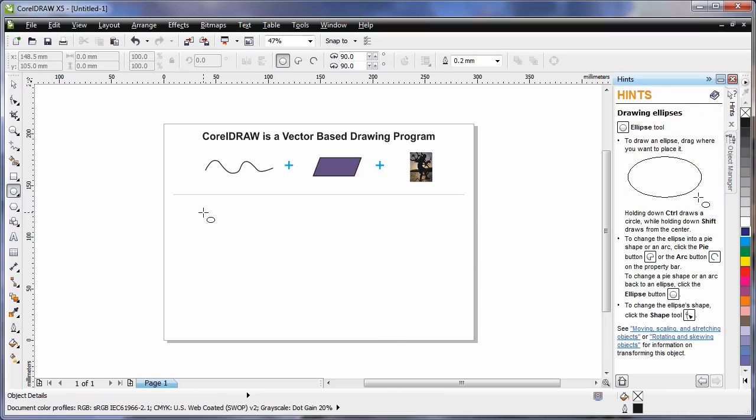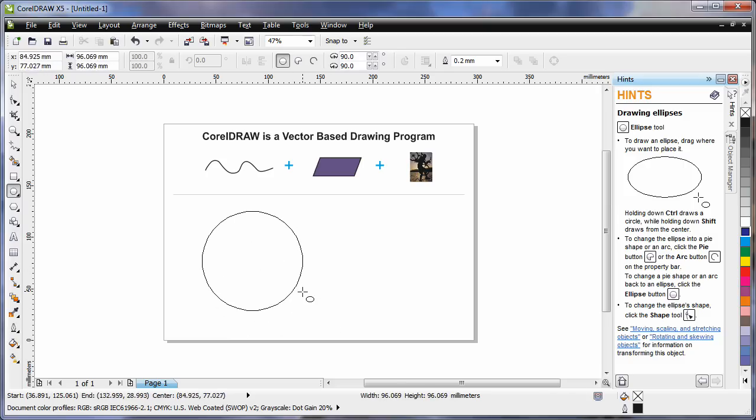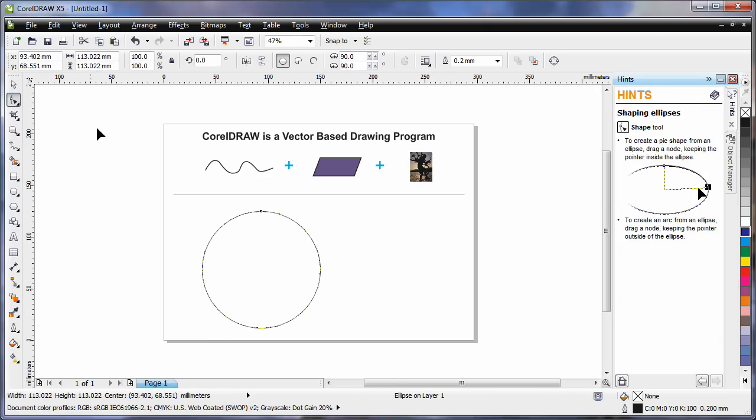I'll just delete that and select my ellipse tool again. If I hold finger on control this time, I can create a perfect circle. Then by selecting my shape tool, you'll notice one single node appears.